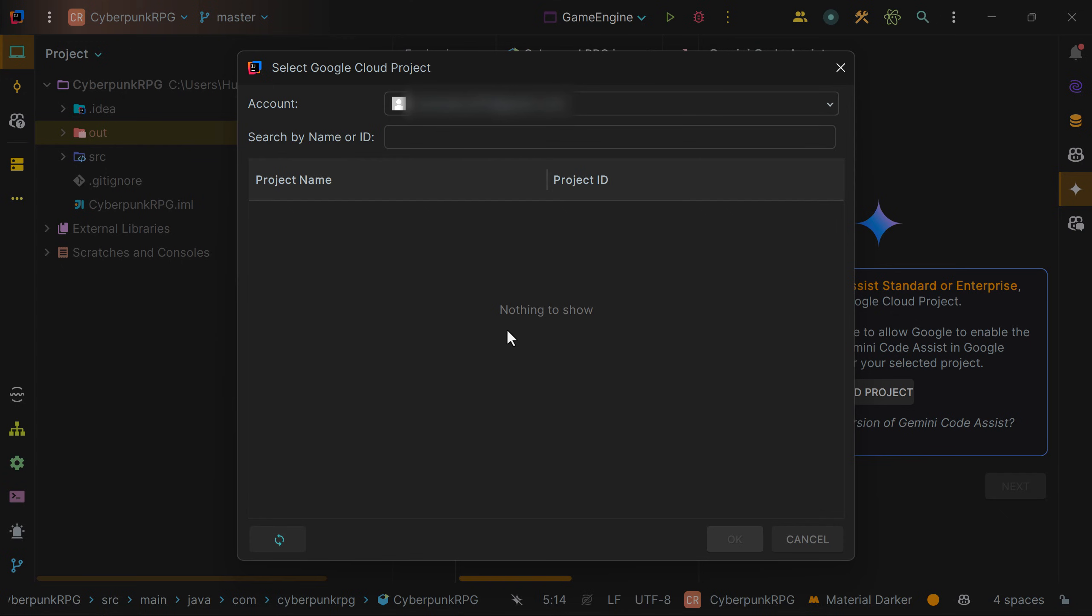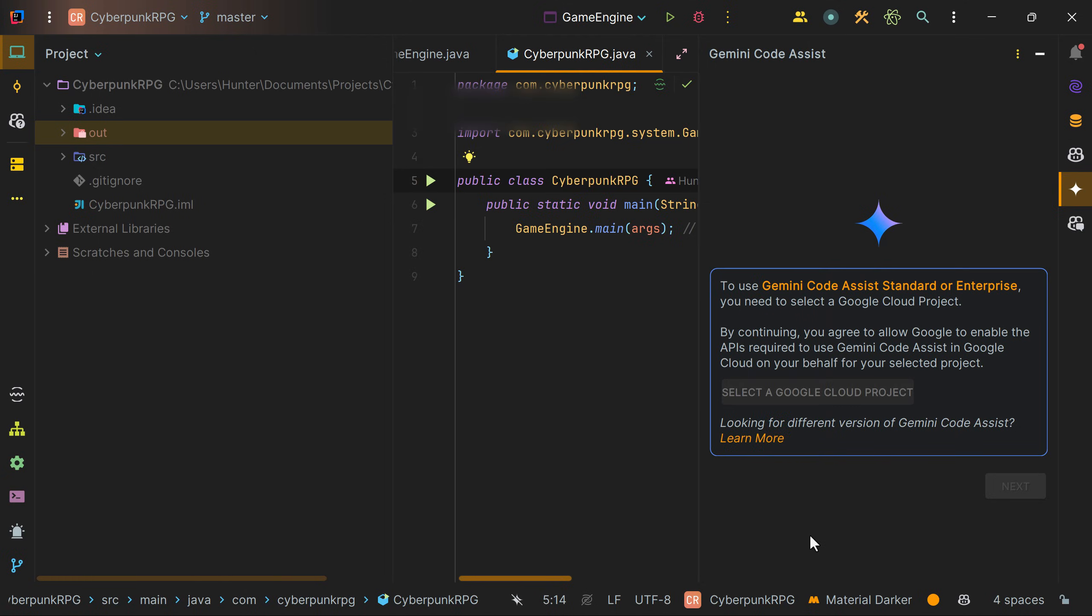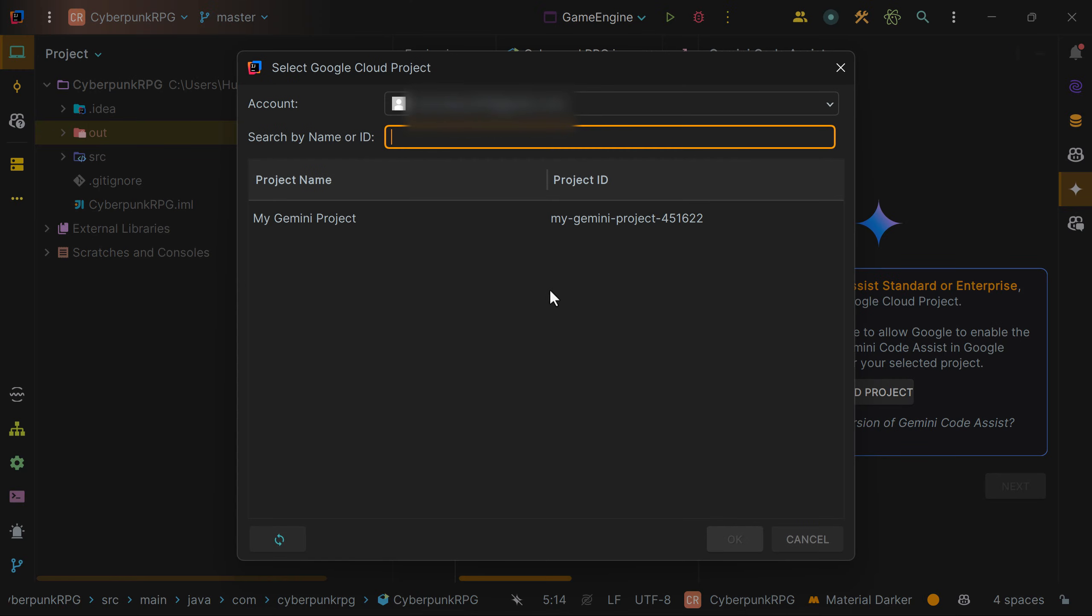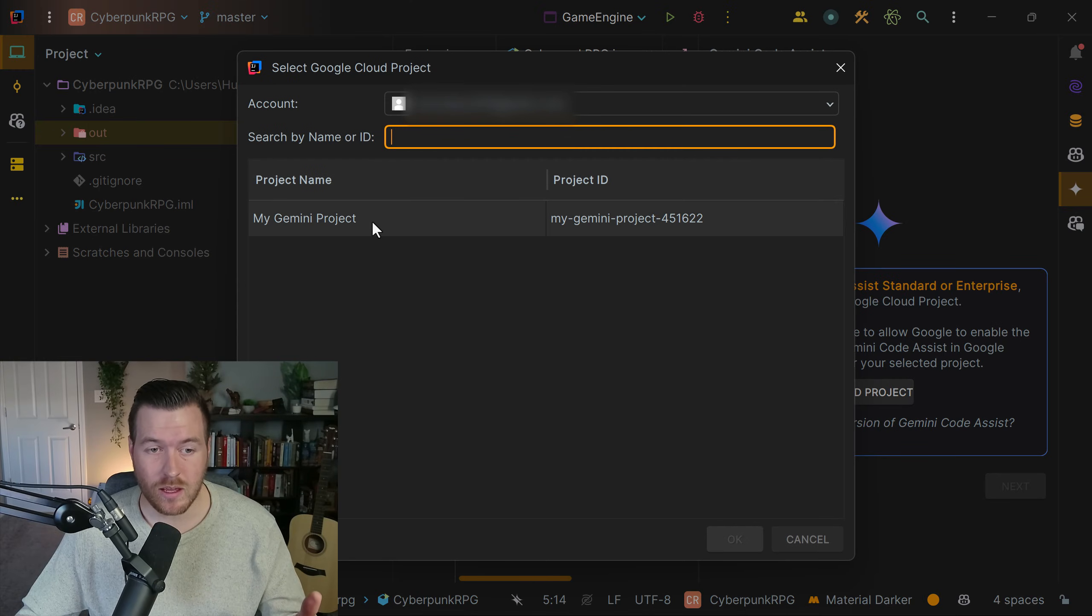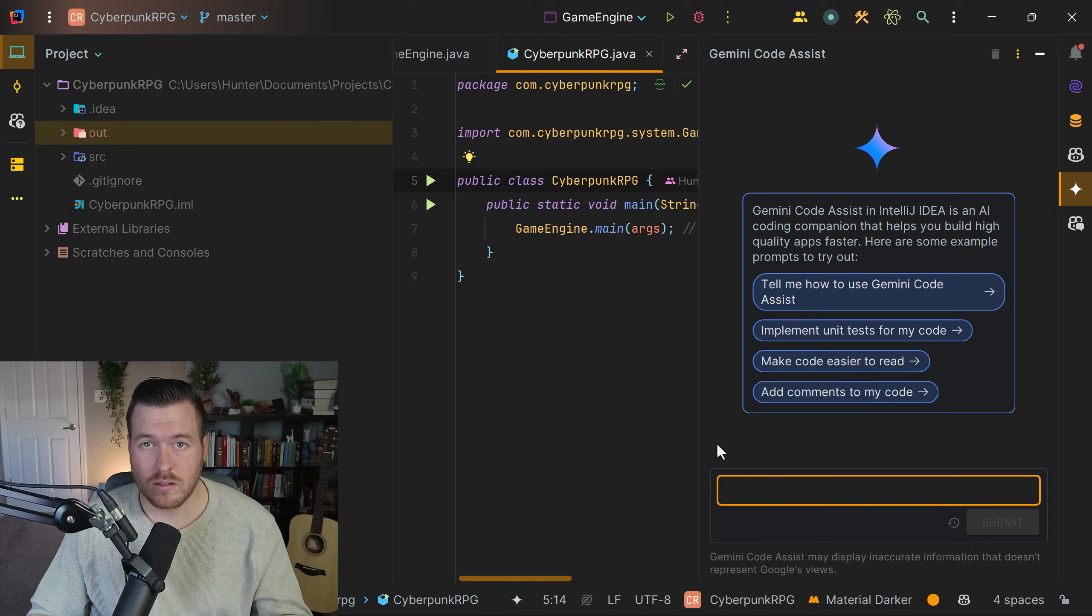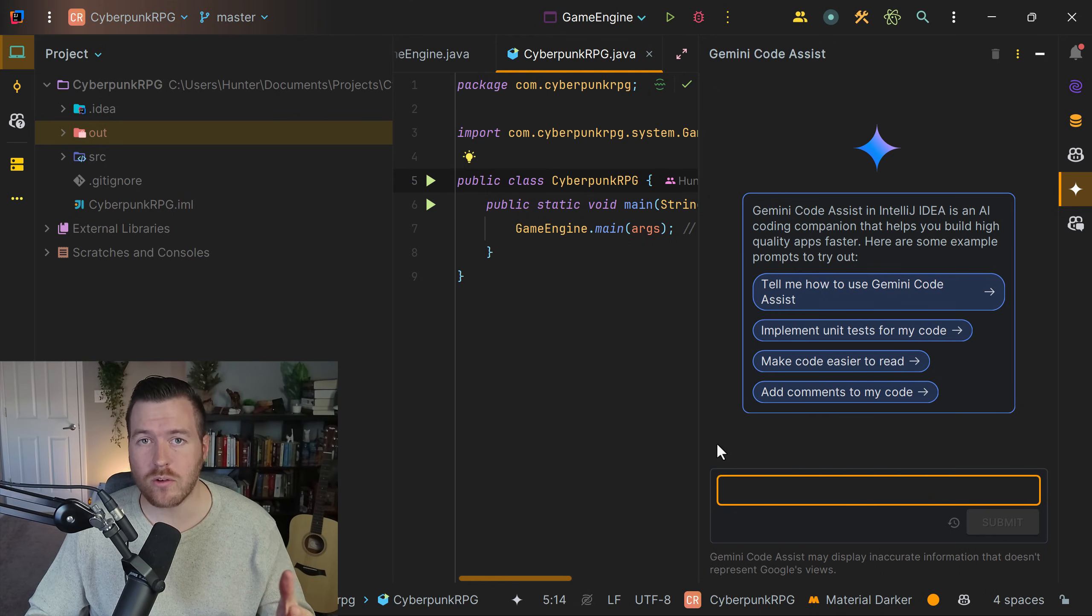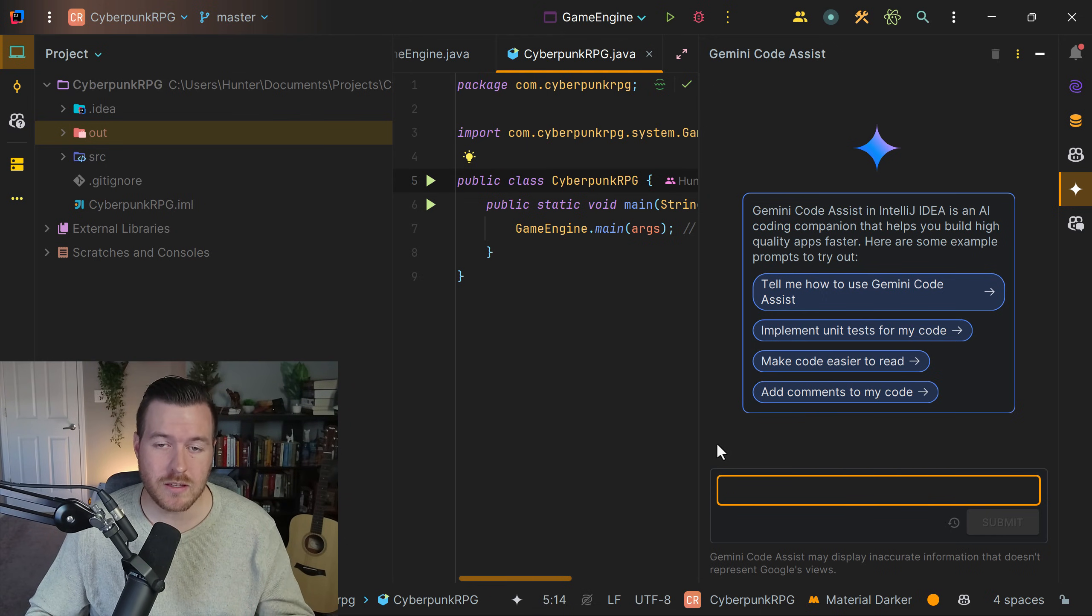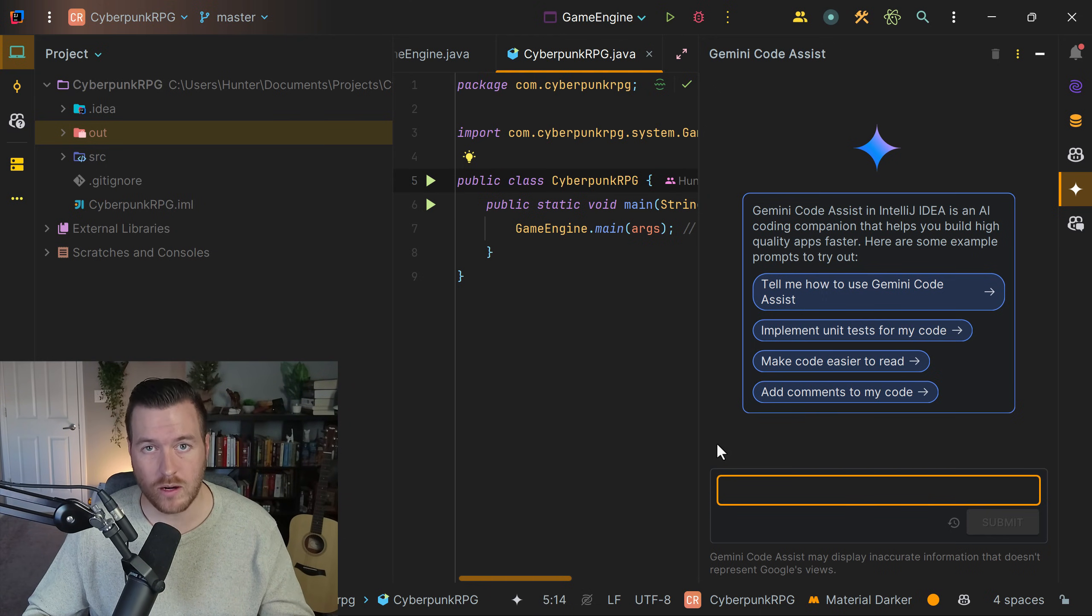Now that we've created that project, we need to refresh this page to see it on this list. For some reason, this refresh button in the bottom left doesn't work. The only way to get it to refresh is by hitting cancel and then hitting select a Google Cloud project again. Now I can see that project that I created. I'll select it and then hit OK. Now we can start using Google CodeAssist inside of our IDE.